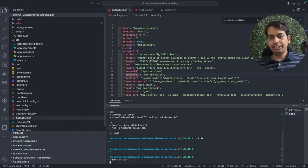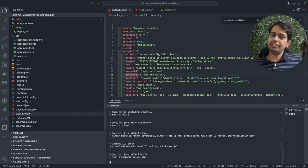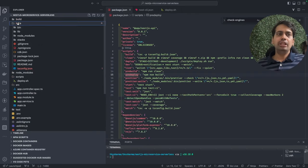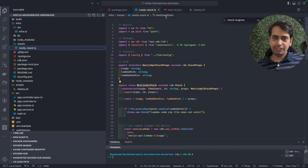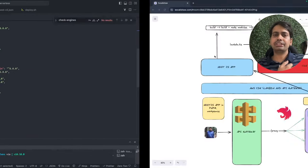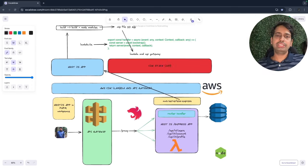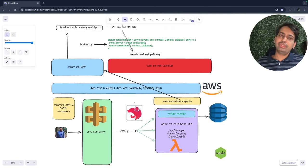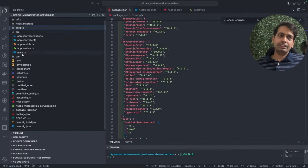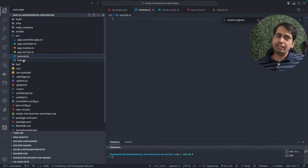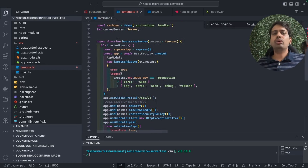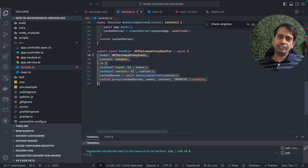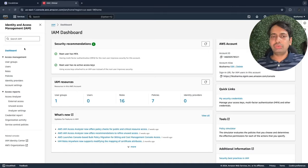Let's get started. I'm doing npm run build and npm run start to verify the application is working. The npm run deploy command — looking at the code, we have an infra folder with the stack name NestJS API stack containing the Lambda. I'll add the API Gateway to this too. In package.json deploy just runs a script. The overall architecture is a simple NestJS app with infra created through the CDK stack. Inside the code we create lambda.ts — a handler function using aws-serverless-express and aws-lambda dependencies.